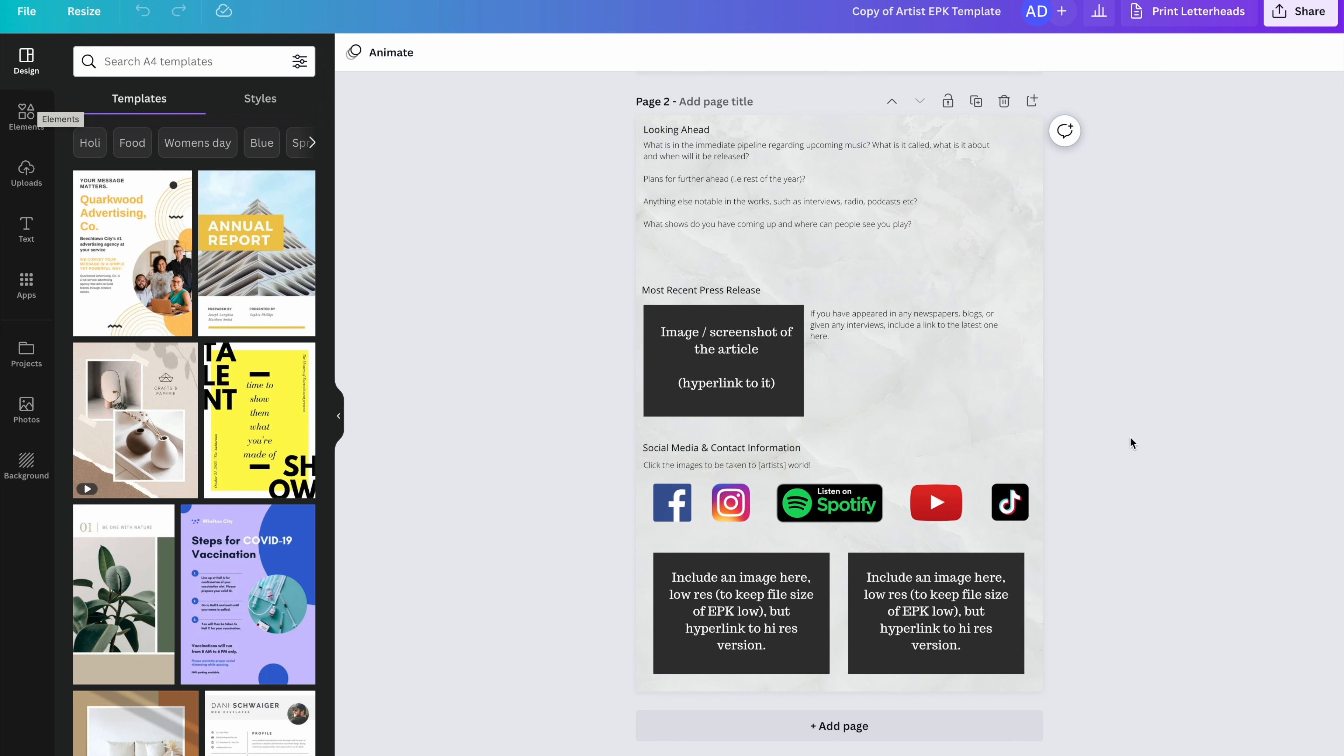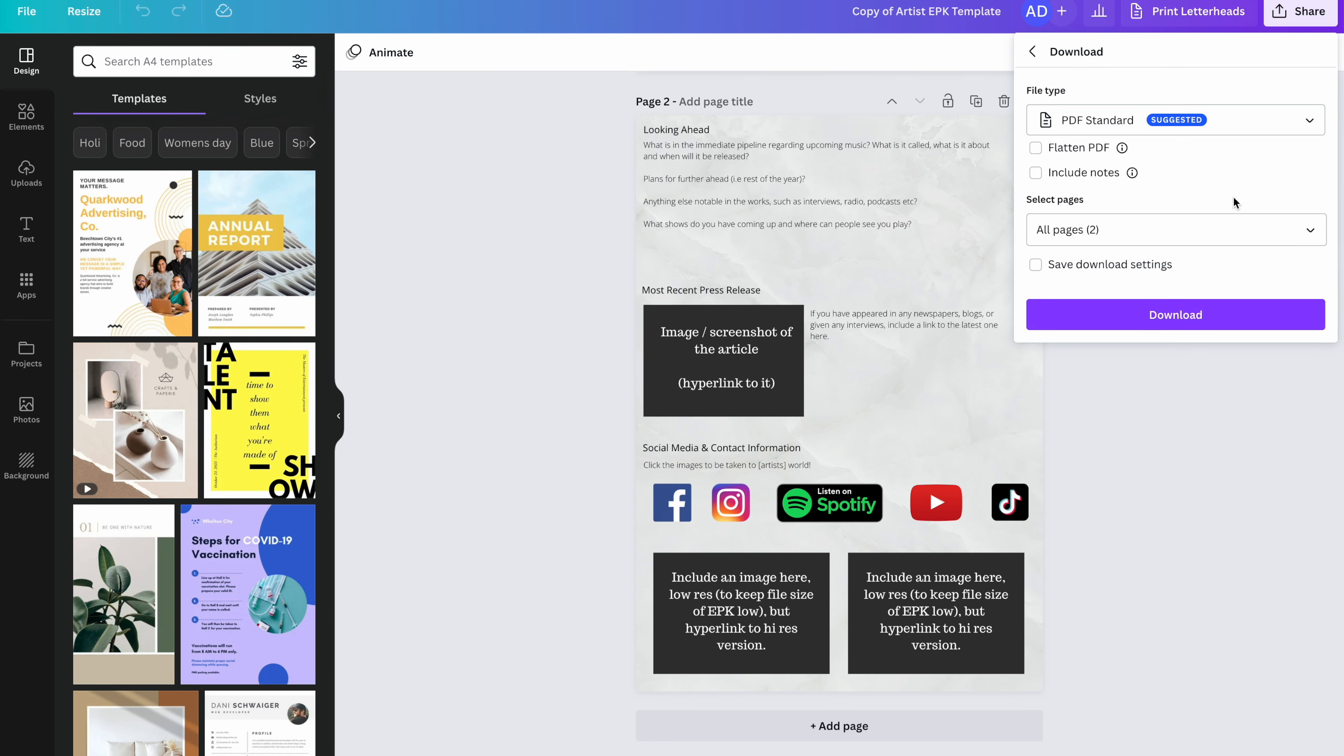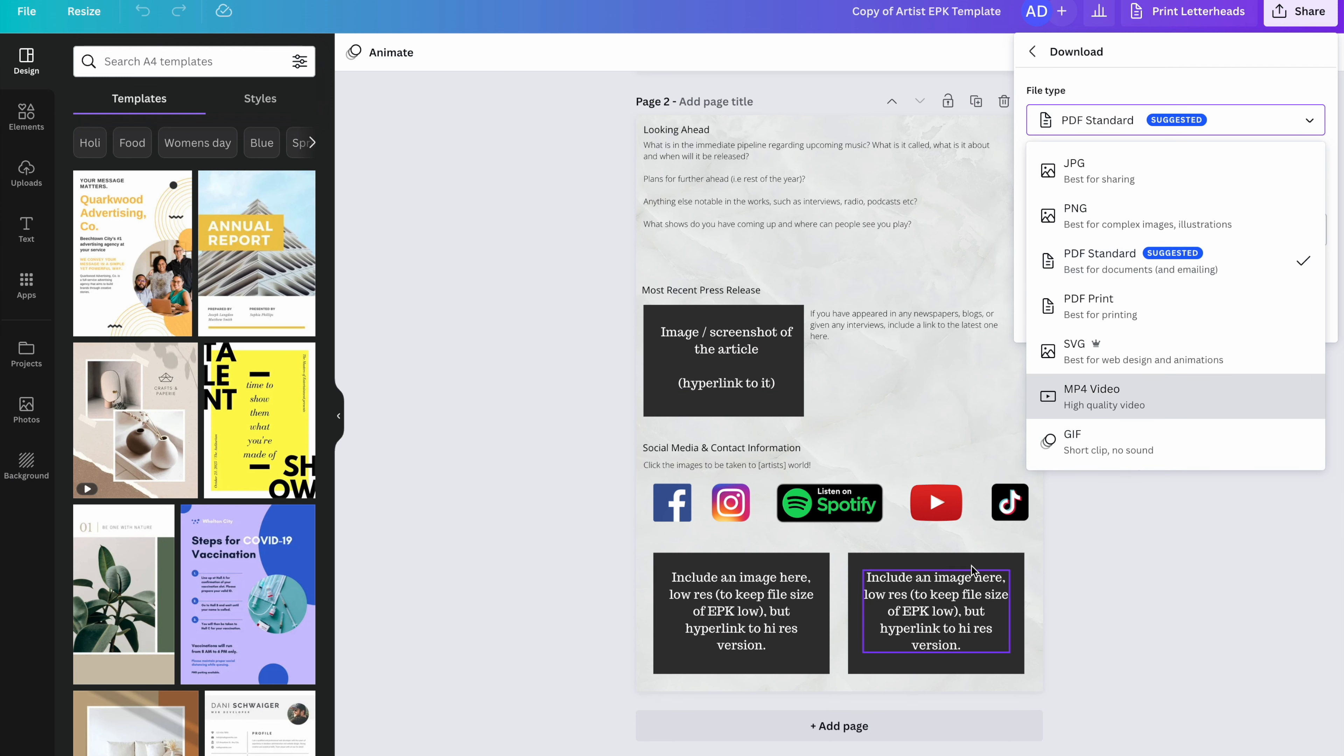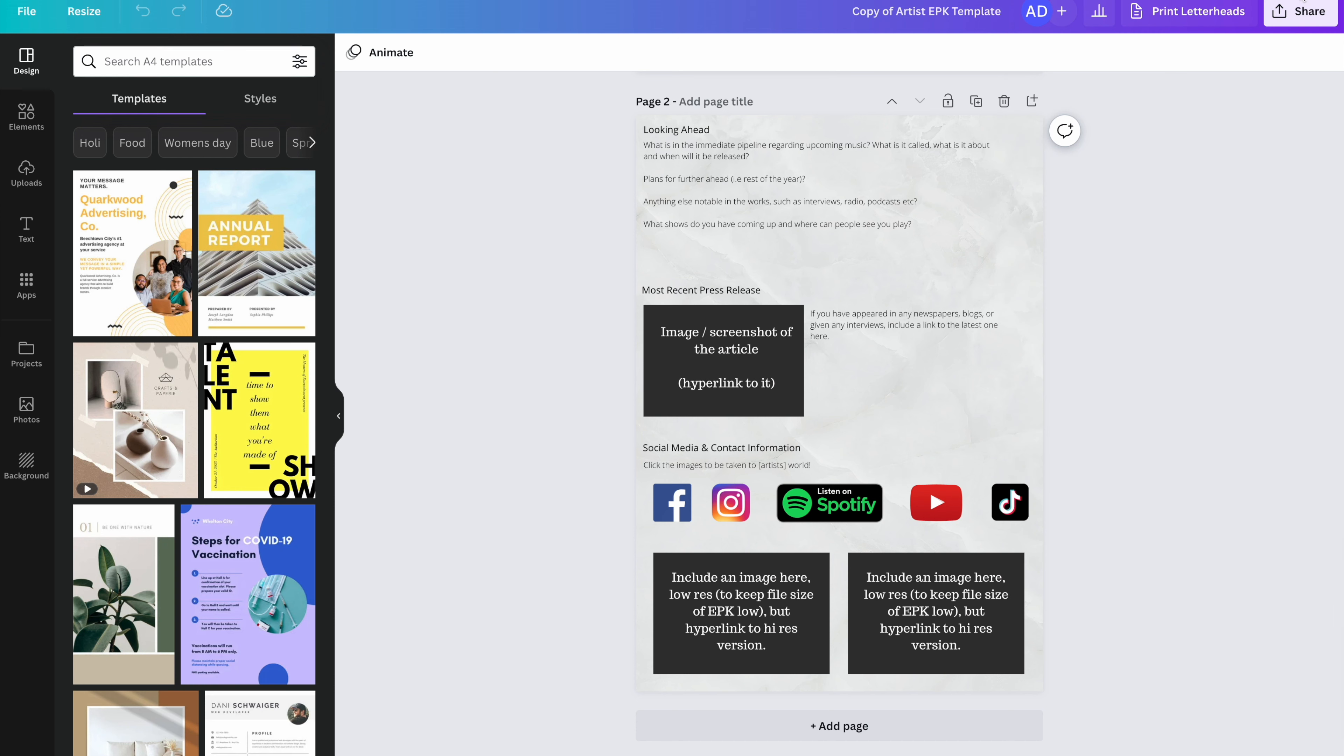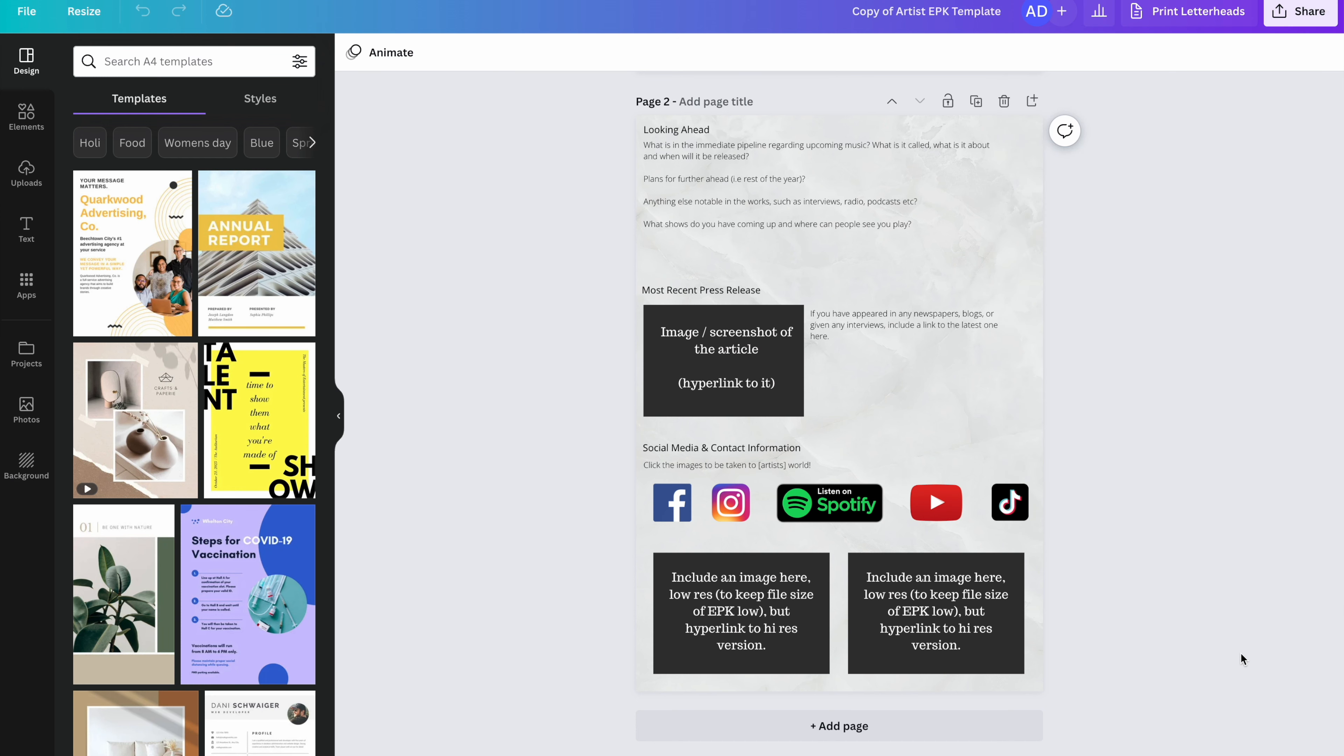Once you have filled all of that out, you're going to have a really great looking EPK. Then we just need to download it. So you can go to share up here in the corner, hit download. And we need to make sure that you are exporting it as a PDF. The reason for that is because PDFs will be clickable. All of the hyperlinks that you have put throughout this document, people will be able to click on it. And that's not the case if you export as a JPEG or a PNG. So make sure it's a PDF. It will download as one document with two pages. And it's good to go. You can attach it to emails and start sending it out.